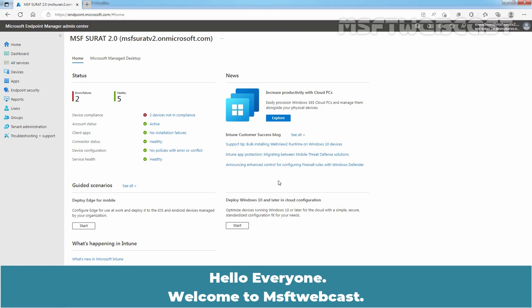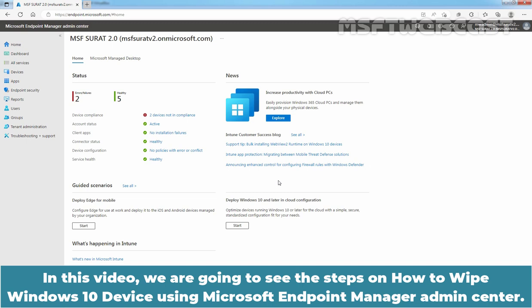Hello everyone. Welcome to MSFT Webcast. In this video, we are going to see the steps on how to wipe a Windows 10 device using Microsoft Endpoint Manager Admin Center.